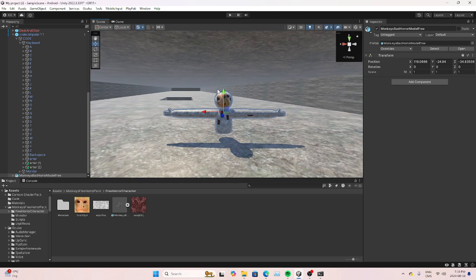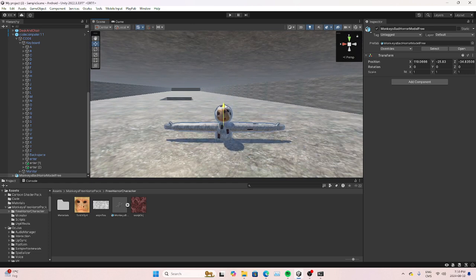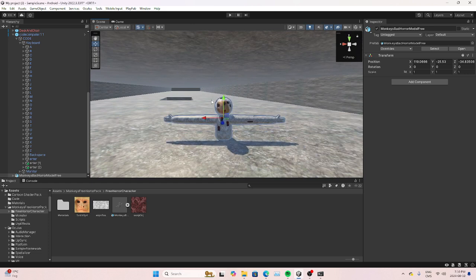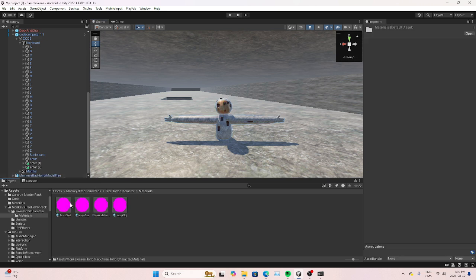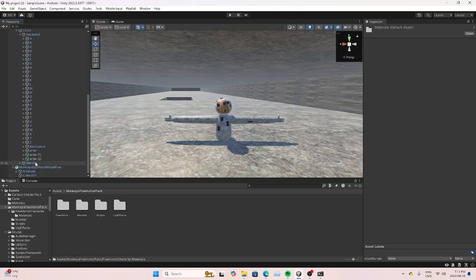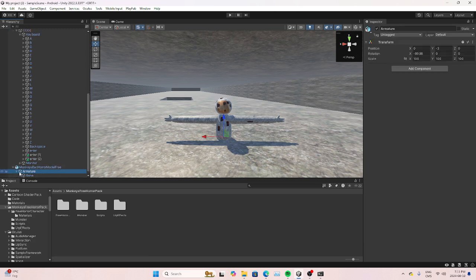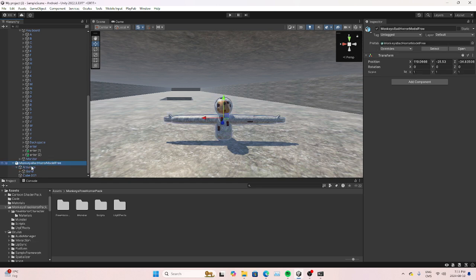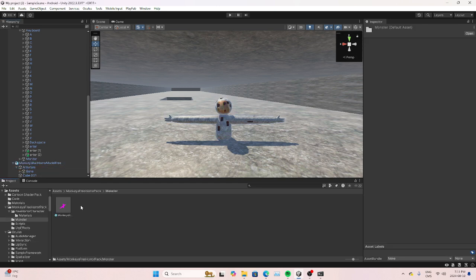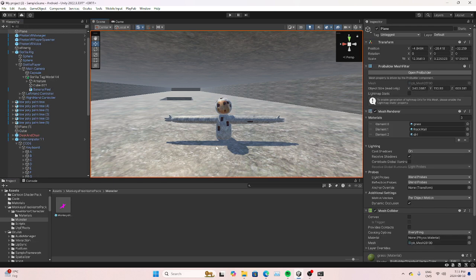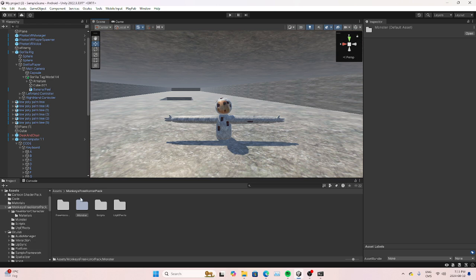You're gonna put it down just like this. It comes with a model and an animation too. Now you're gonna add the monsters — oh wait, that's the wrong one.